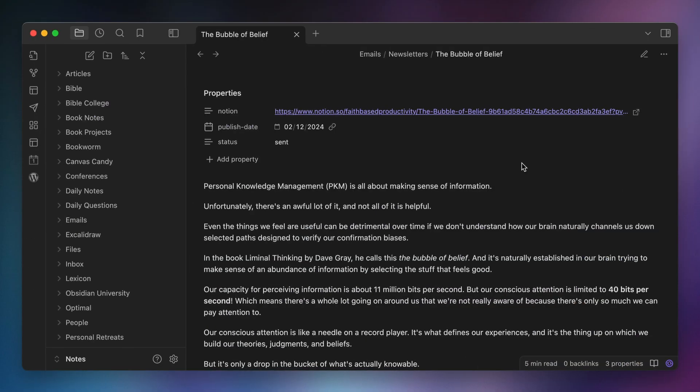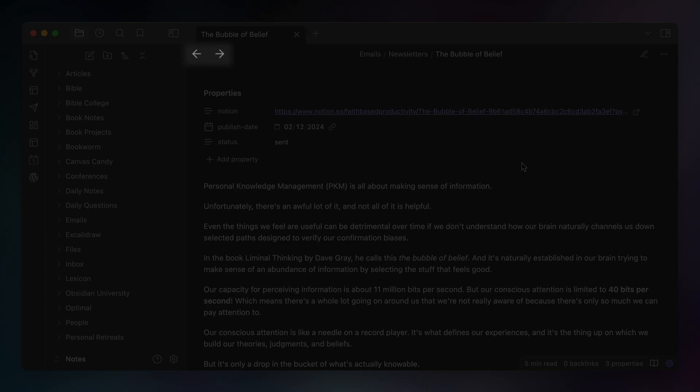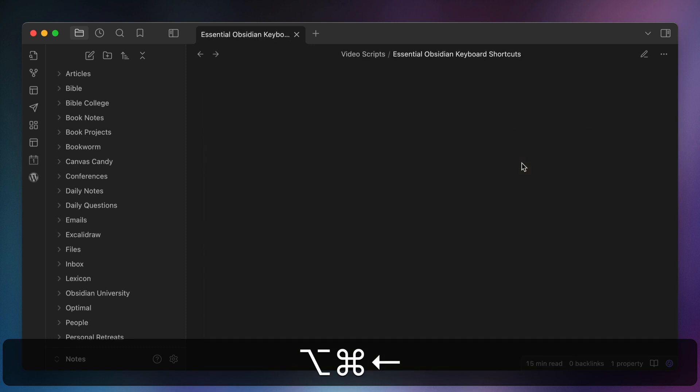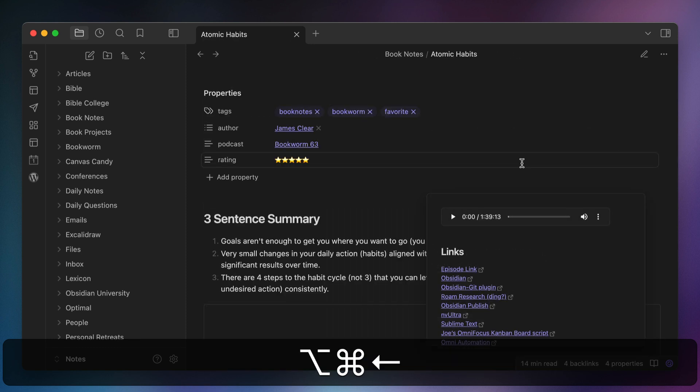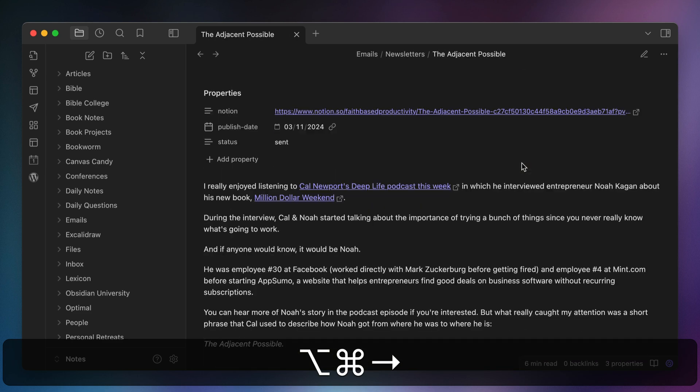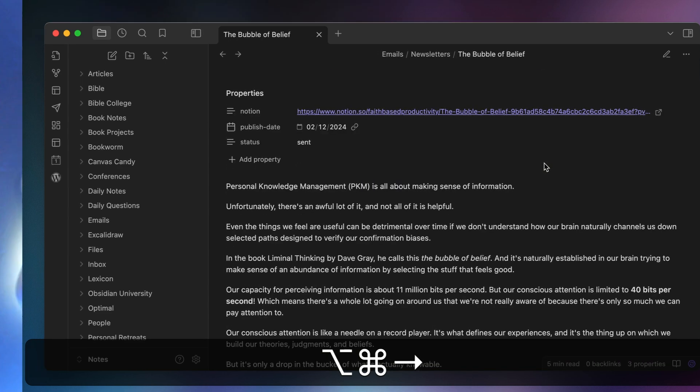The next keyboard shortcut is for navigating forward or back in the current tab by using Command Option and the left or right arrow keys. This is the equivalent of clicking the forward and back arrows in the note title bar. So if you've navigated a chain of several notes, you can use this hotkey to go forward or back in the current tab until you find the one you're looking for.